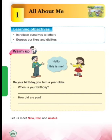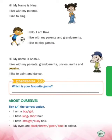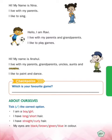Now turn to the next page, page number 197. Hi, my name is Nina - hello, my name is Nina. I live with my parents - main apne mummy, papa ke saath rehti hoon. I like to sing - aur mujhe gaana gaana bohat pasand hai.